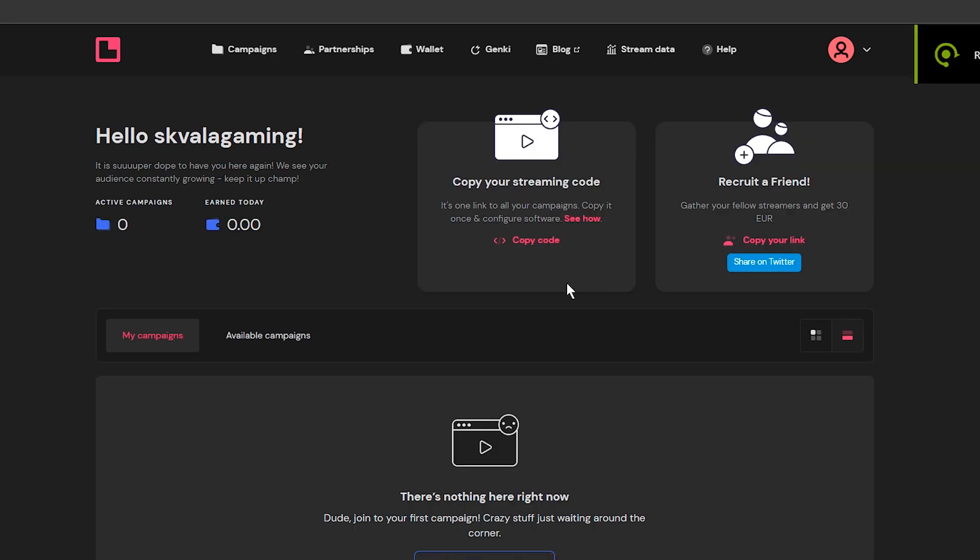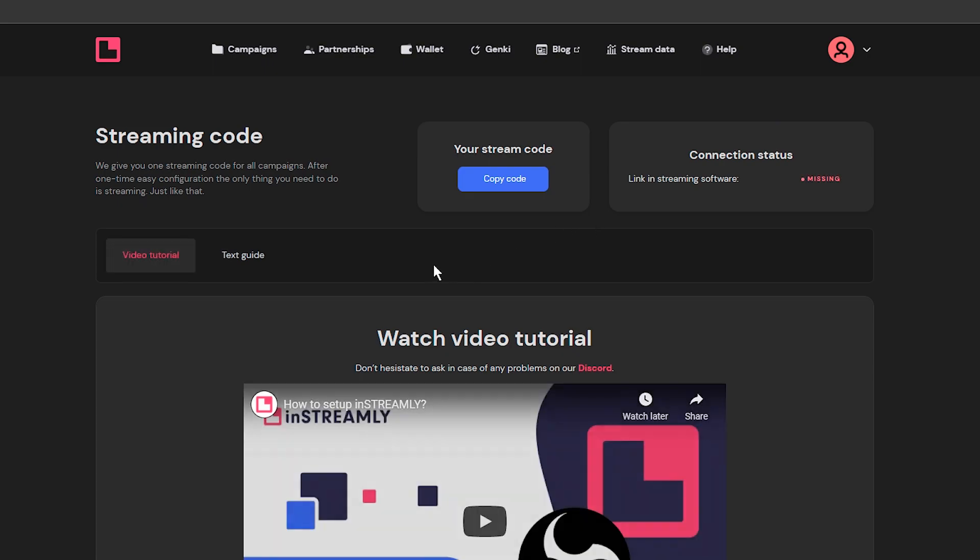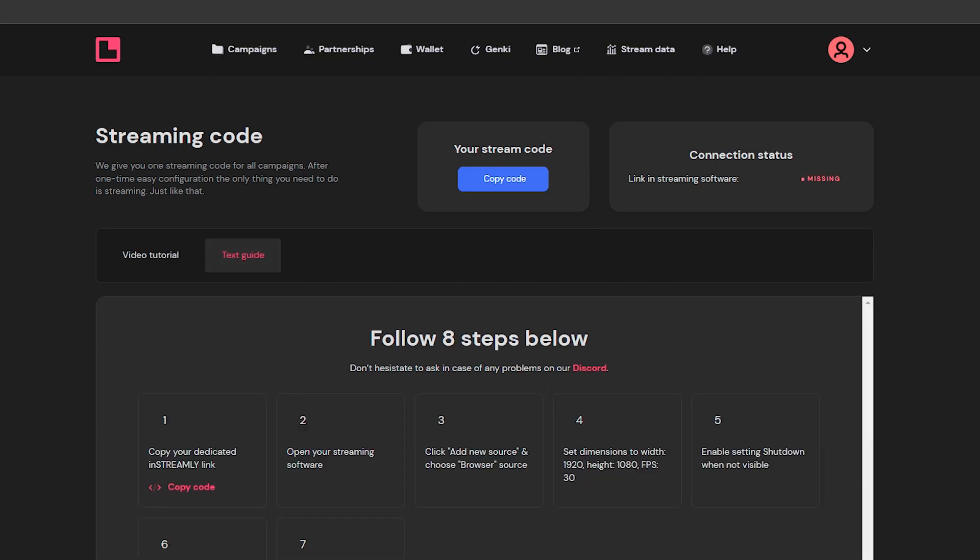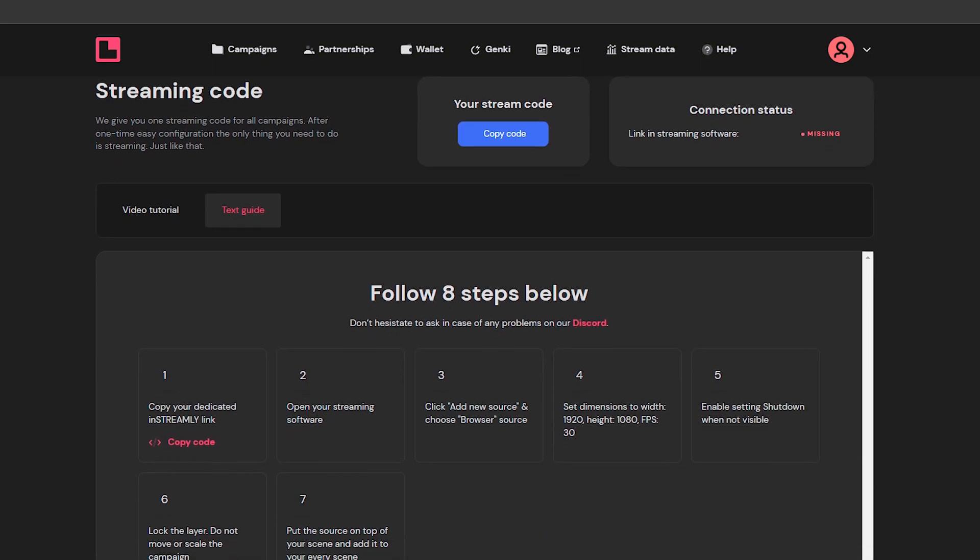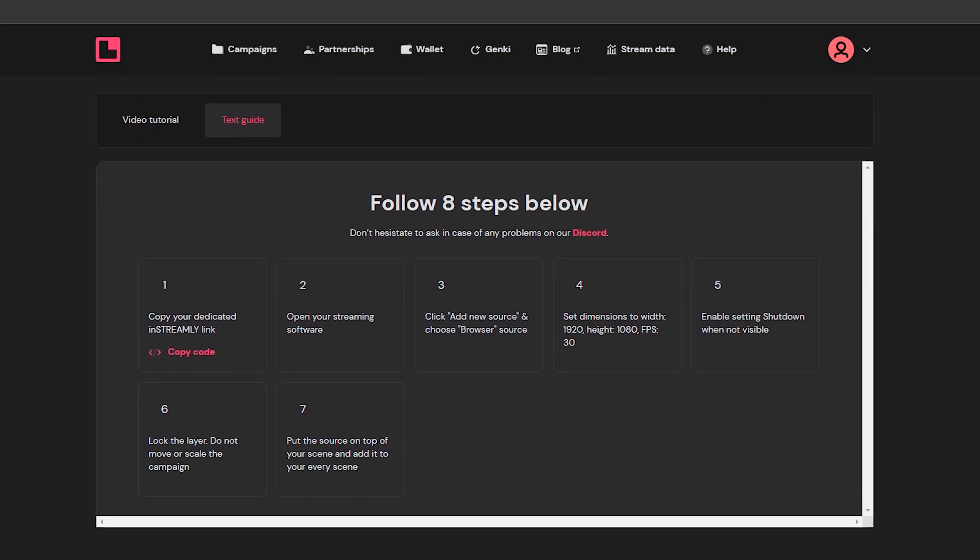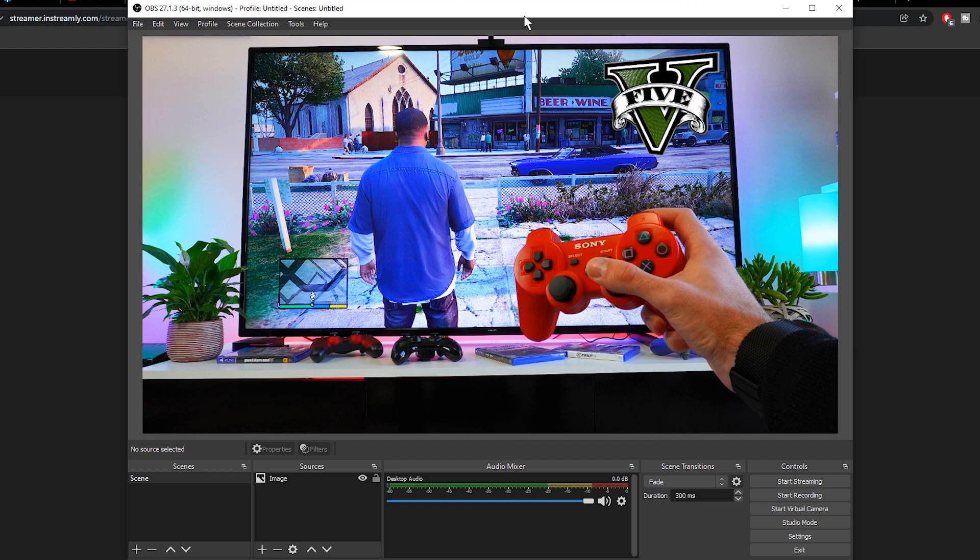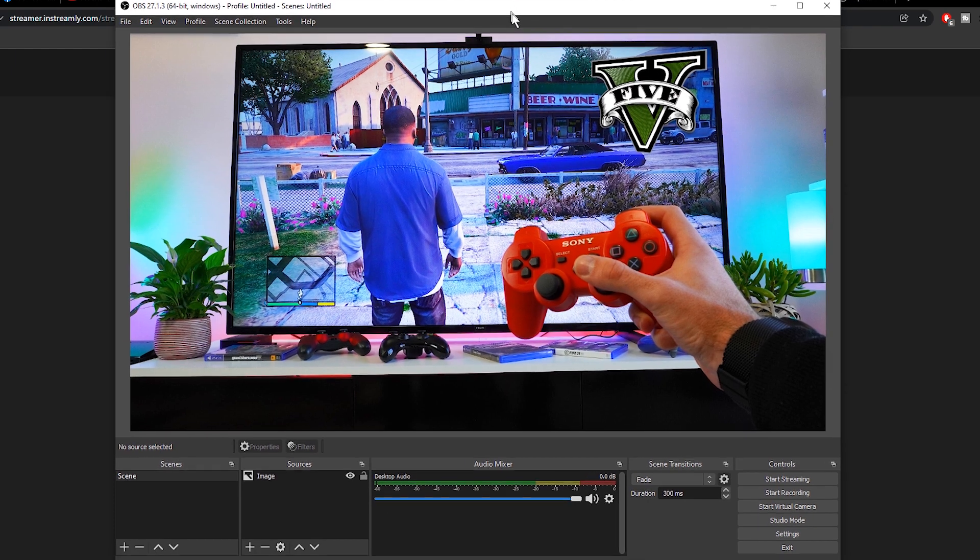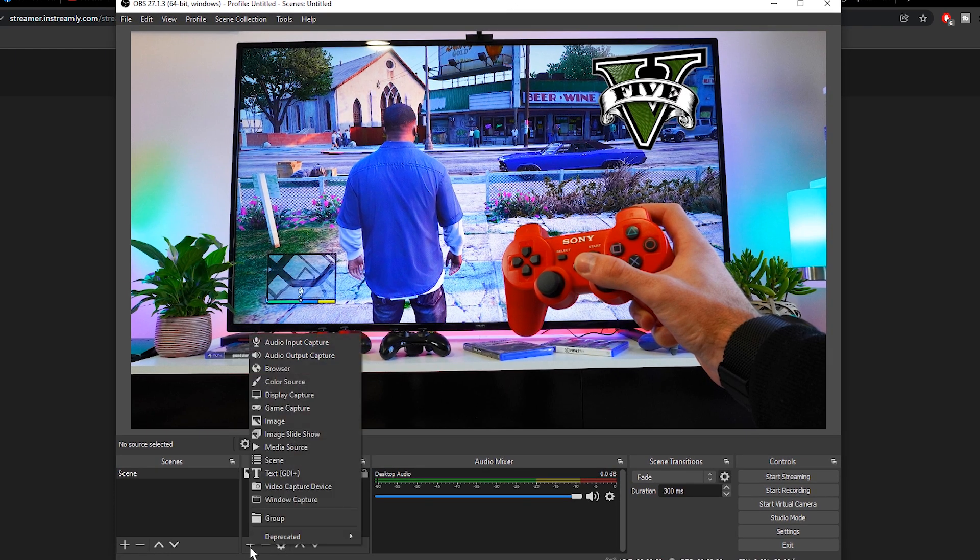Now configuring your stream software with inStreamly is also a very simple and straightforward process. First you have to copy your streaming code. You can see this option here on your dashboard. Then open your streaming software. In this case I'm using OBS.